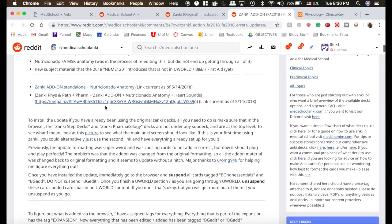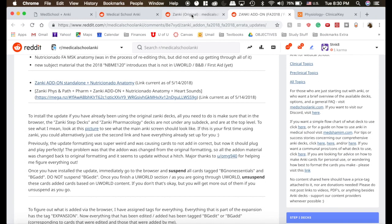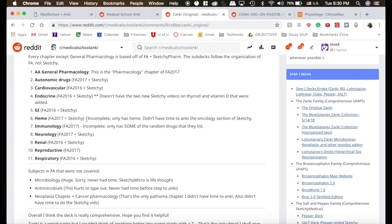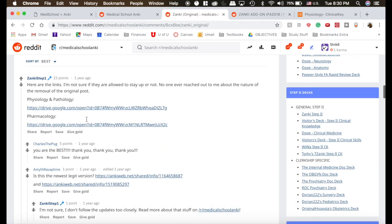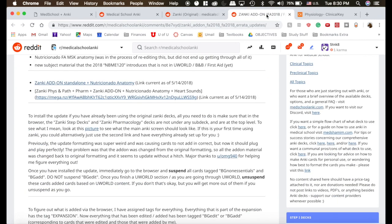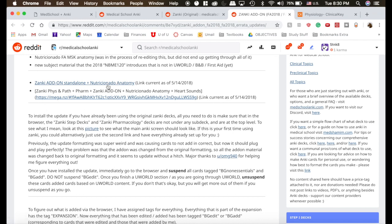If you already have Zanki downloaded from the original page, he's got the links down here. You can click this add-on, and he describes in this paragraph what you need to do, and that will update your deck with the cards for 2018.